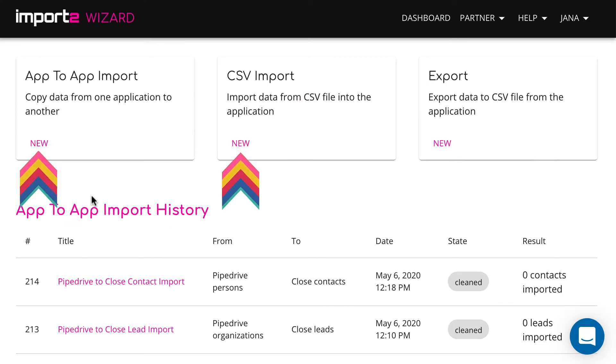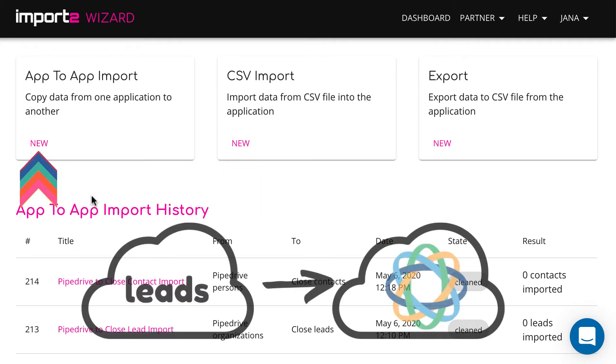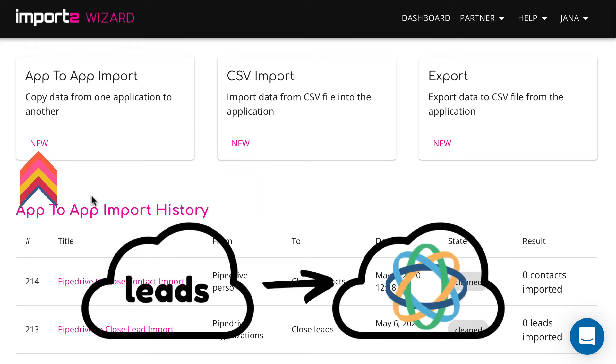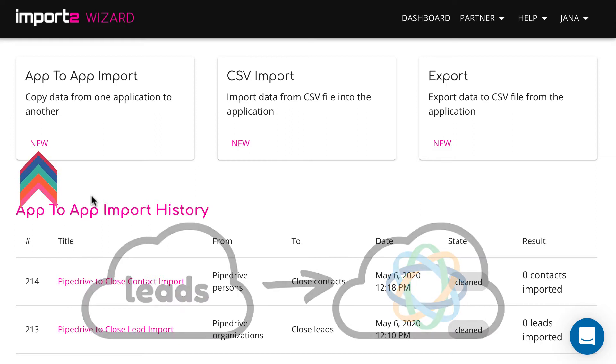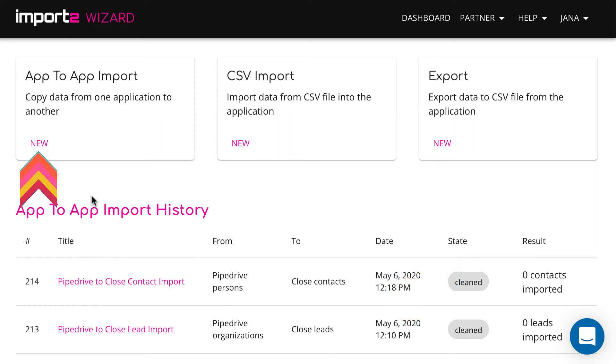Here you select the function you want. We start with an import of leads directly from another app. So I select app2app here.